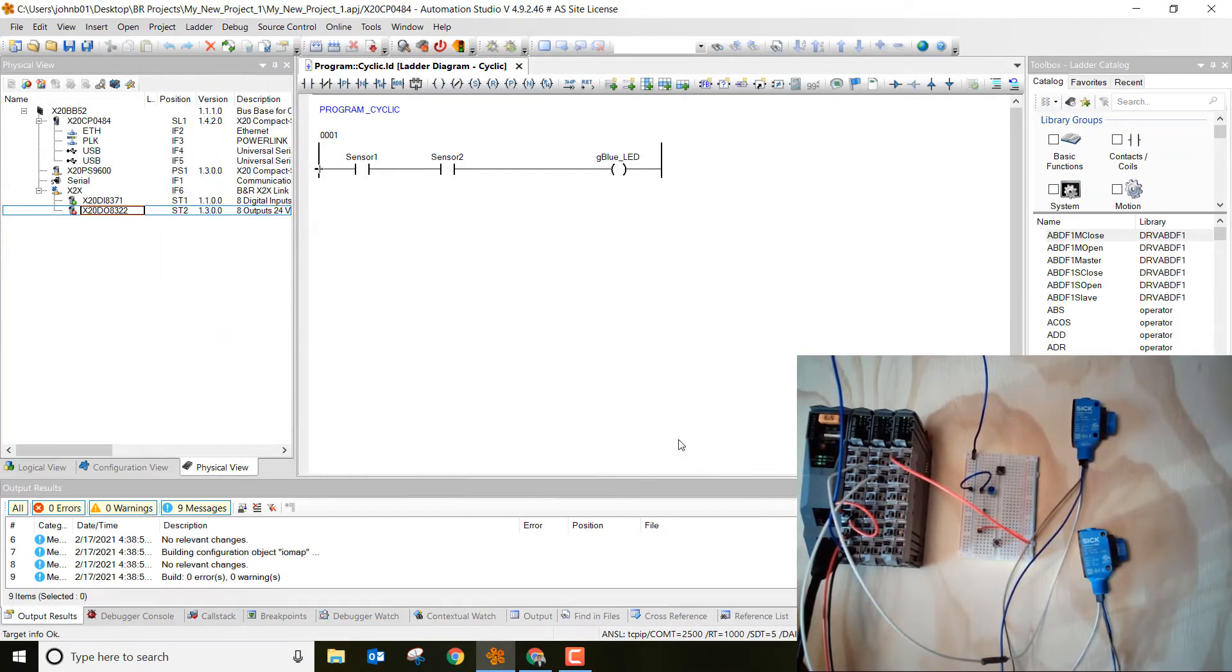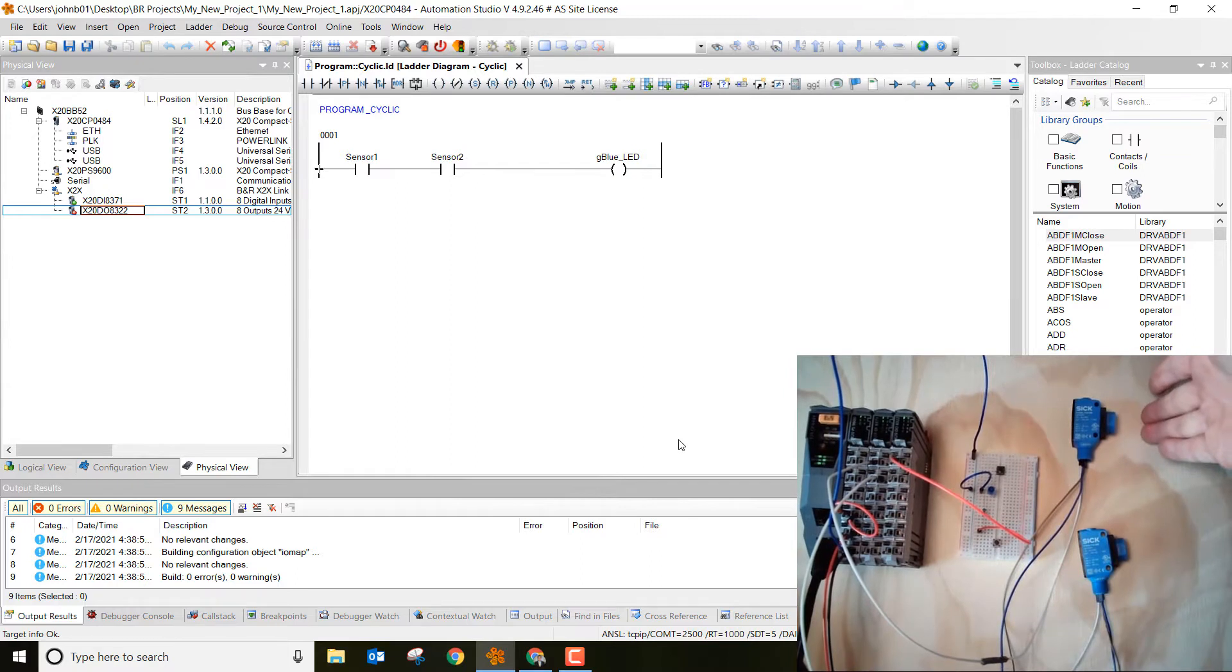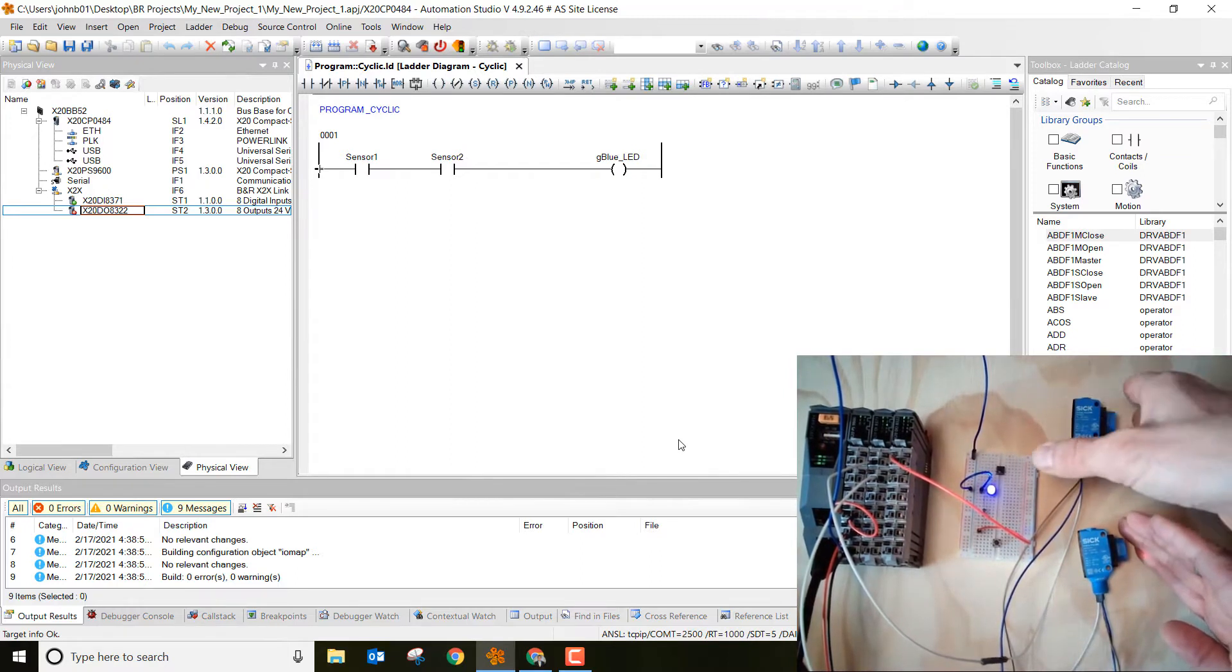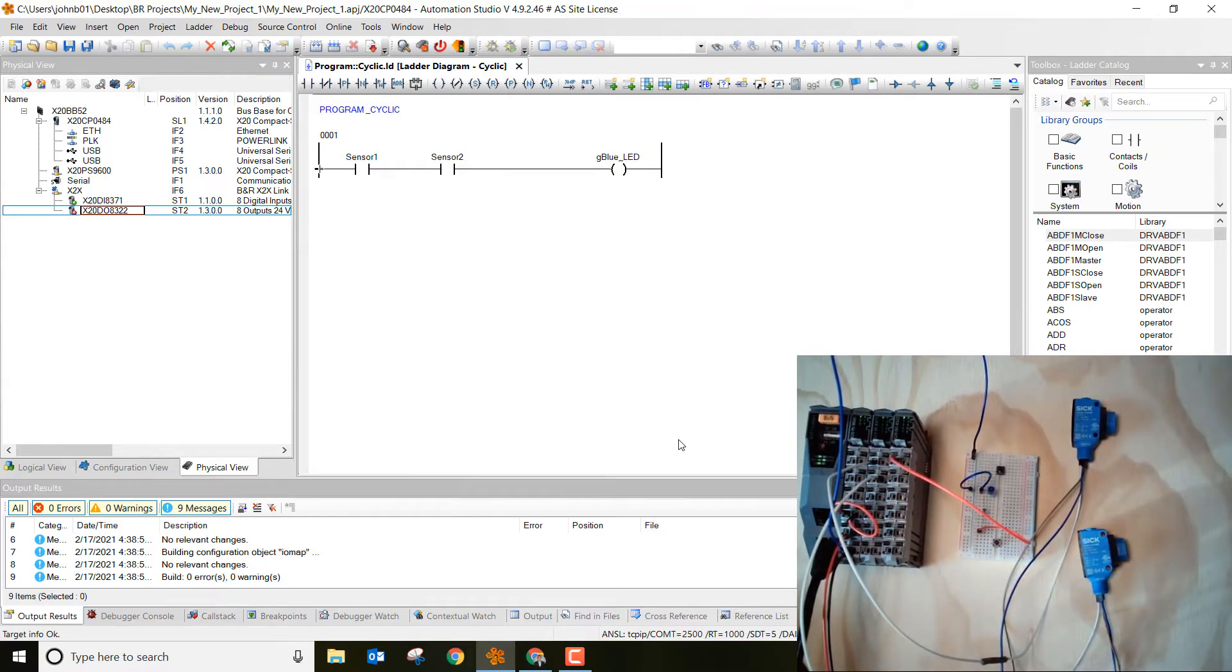All right, we're all set. So let's go over here and test out the program and make sure it works. So I'm going to block sensor 1 and sensor 2, and sure enough our blue LED turns on. That's exactly what we would expect this program to do.